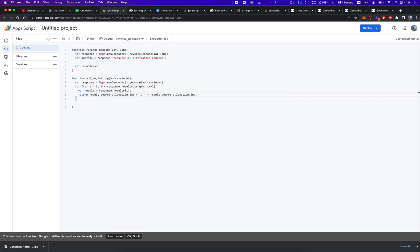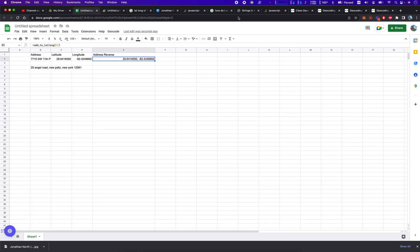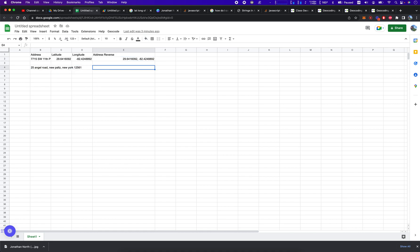So let's save it by clicking the Windows key or Apple key and S, and let's run this. Don't forget to remember this function name because that's what we're going to be calling. And let's run it on this one here.